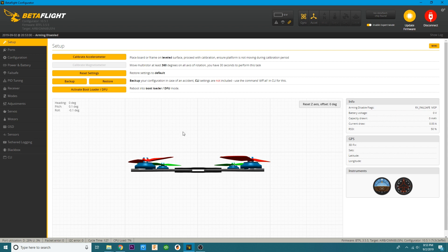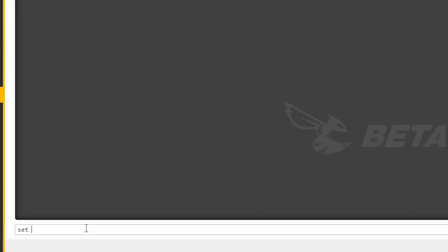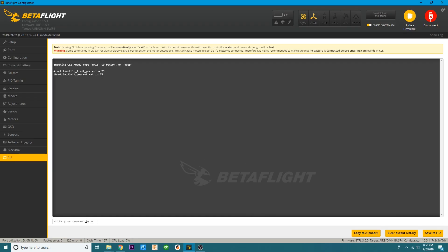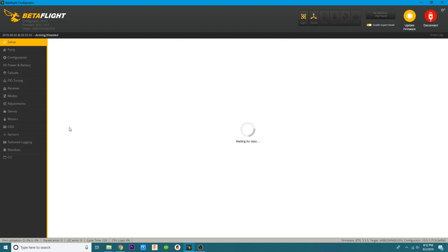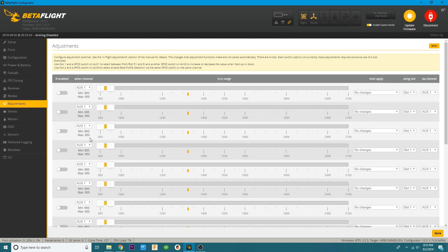If you want to change that at any point, just come into the CLI and say: set throttle limit percent equals 75. Now this is set at 75%. If you've got a Speedy B which has a CLI out in the field, you can do this. Or if you brought your laptop — just a couple words in the CLI and you've got a new percentage for your throttle cap. Now we're going to learn how to put this on a switch. You need to head over to adjustments and assign a switch — go to your inputs and mixers and assign a switch on your Tyrannus. If you don't know how to do that, I'll link a video in the description.